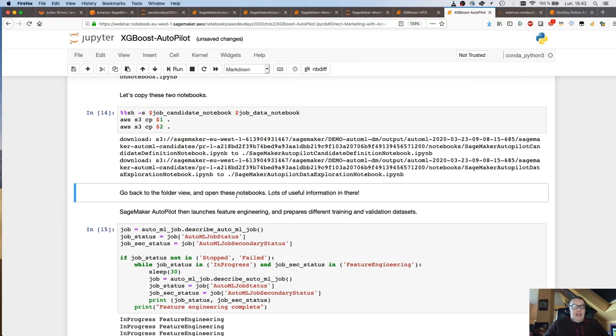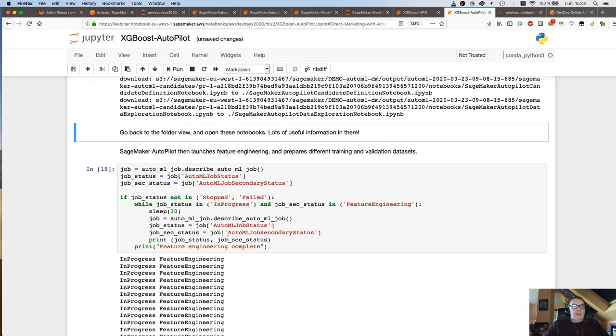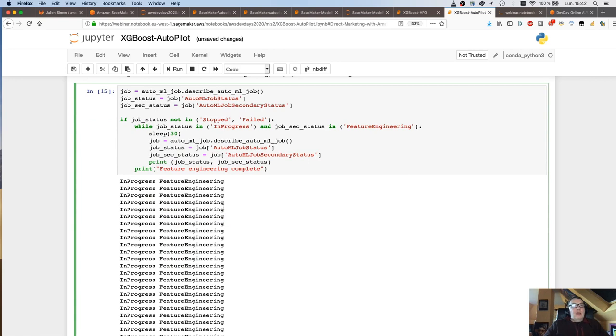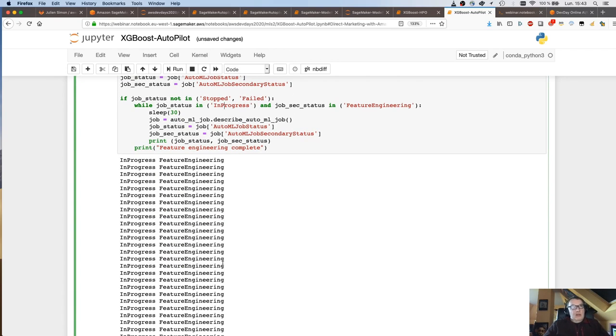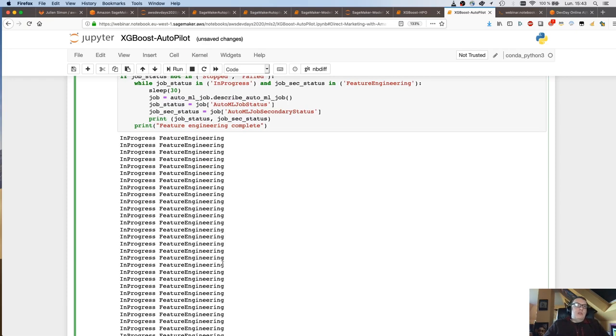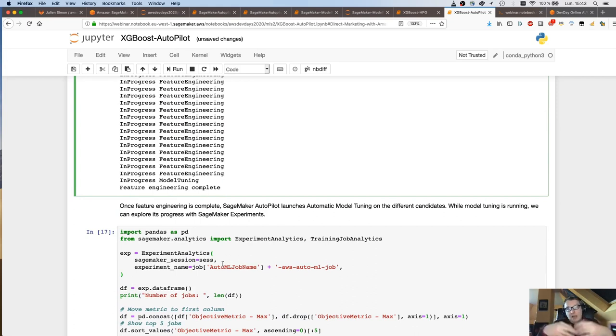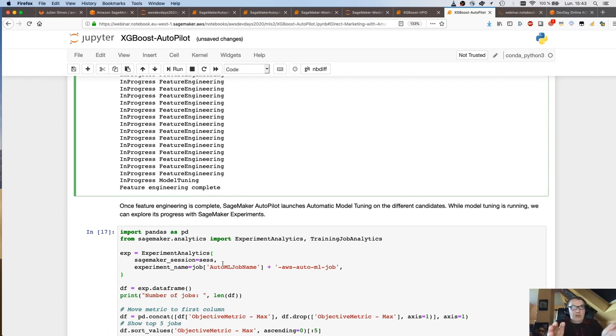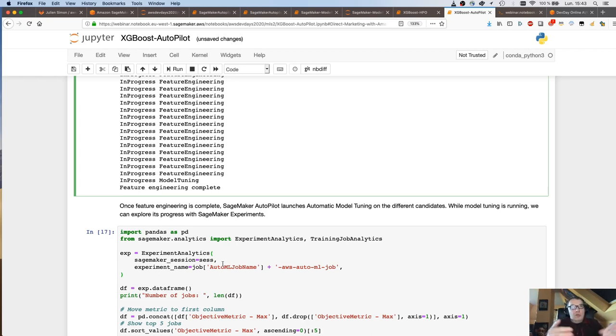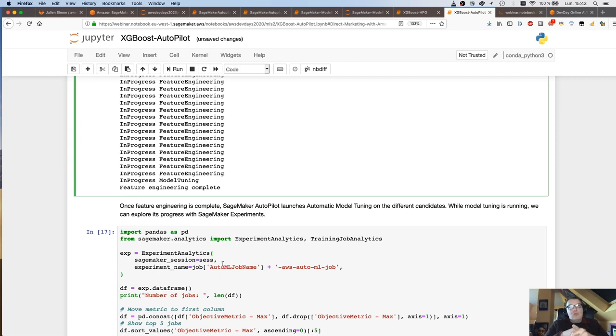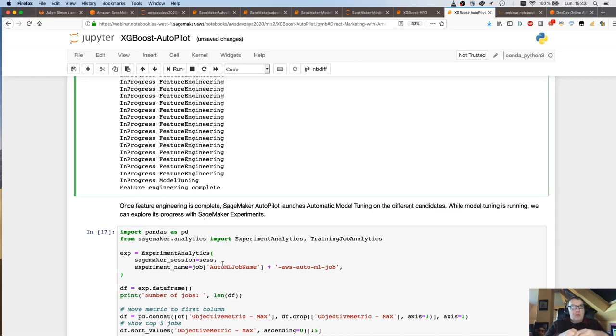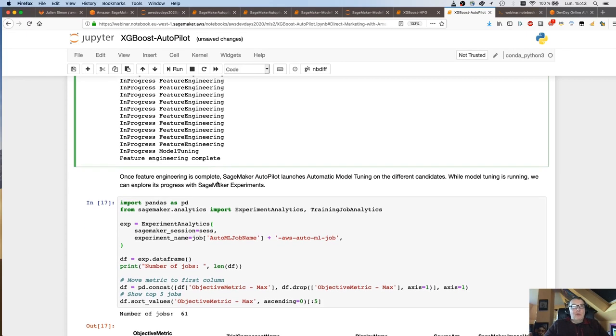Once the data analysis step is over, SageMaker has generated notebooks. One notebook called Data Exploration that gives you statistics on the data set and the other one called Candidate Definition that lists the pipelines that have been designed by Autopilot. So a pipeline is a combination of a preprocessing step and a training step. And so you'll see the actual algos that have been selected. You can run that code, you can tweak. And then Autopilot moves on to feature engineering.